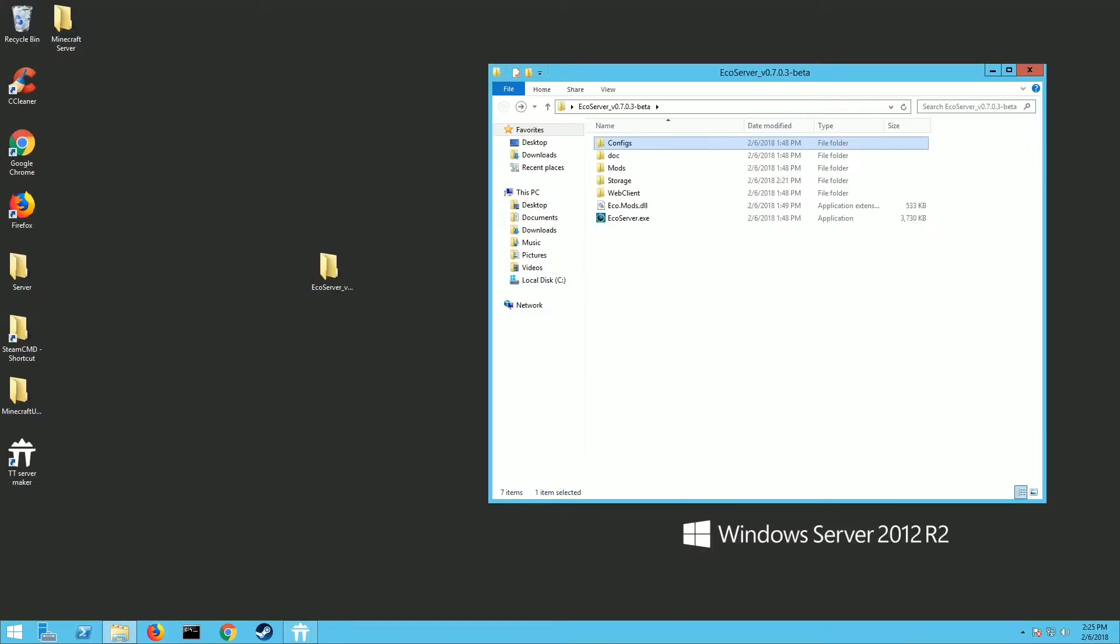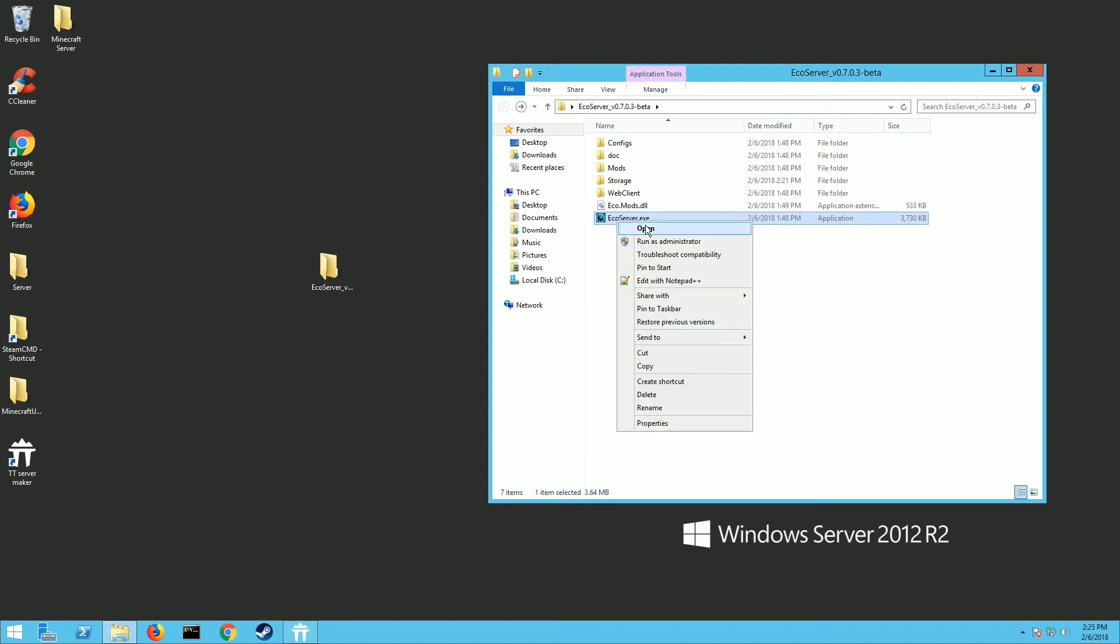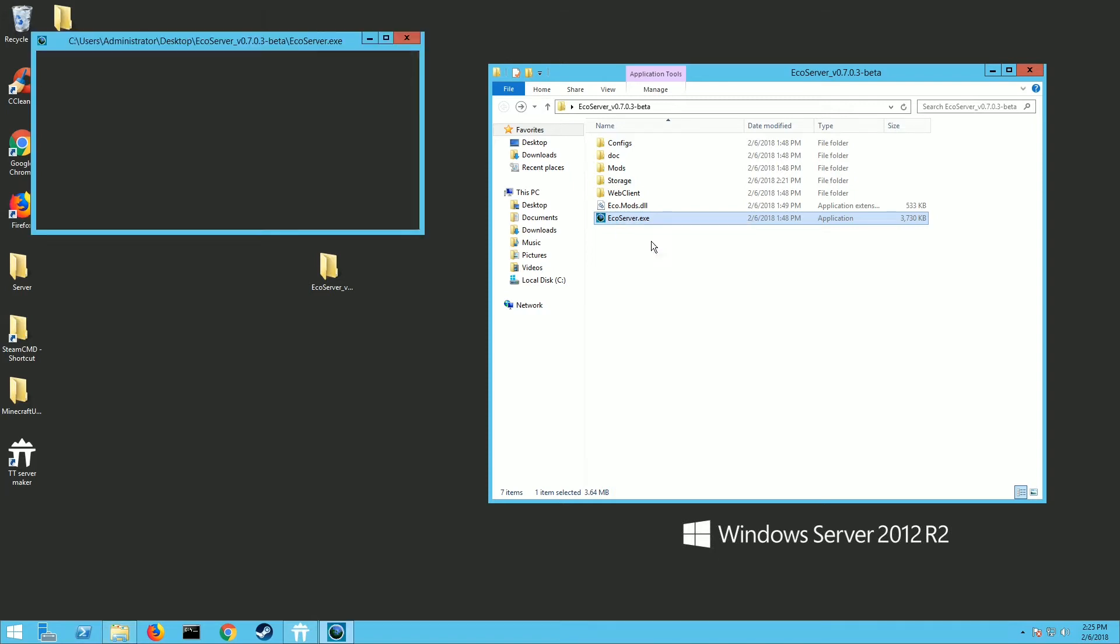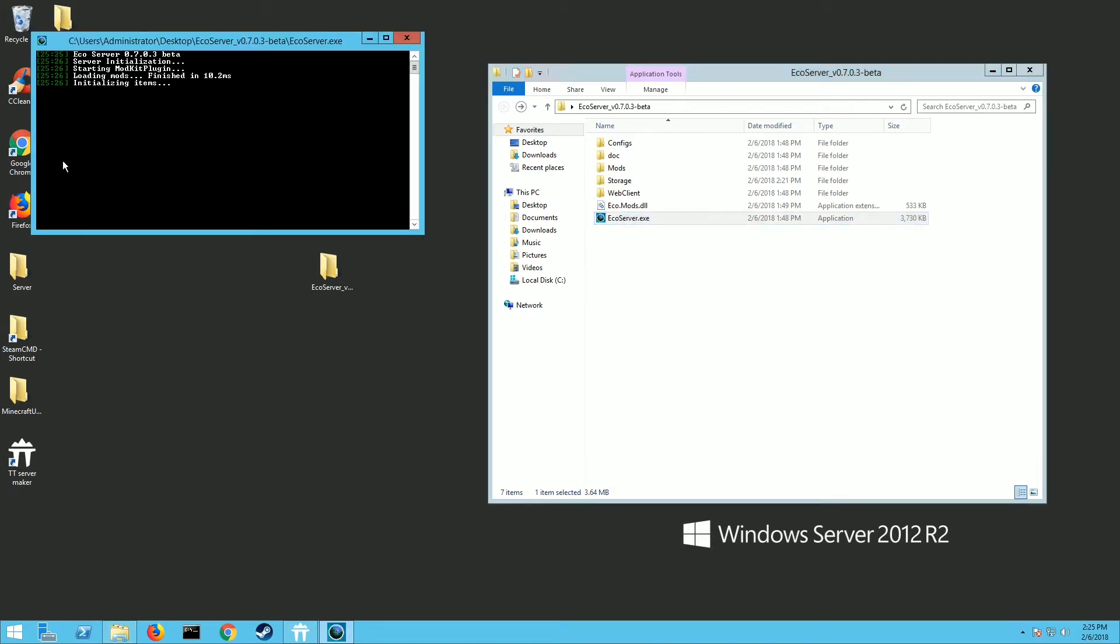So once you have that done, you want to click on the EcoServer.exe, right-click and run as an administrator. The first time you run this it's going to generate the world and it's going to take a little bit of time, so just be patient and let it go.